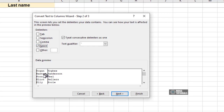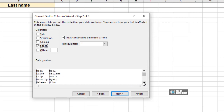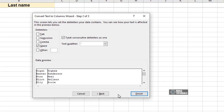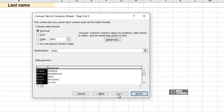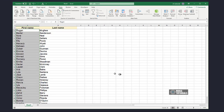You can view the data preview to see how the data will display. Click Next and Finish. The data has now split across two columns.